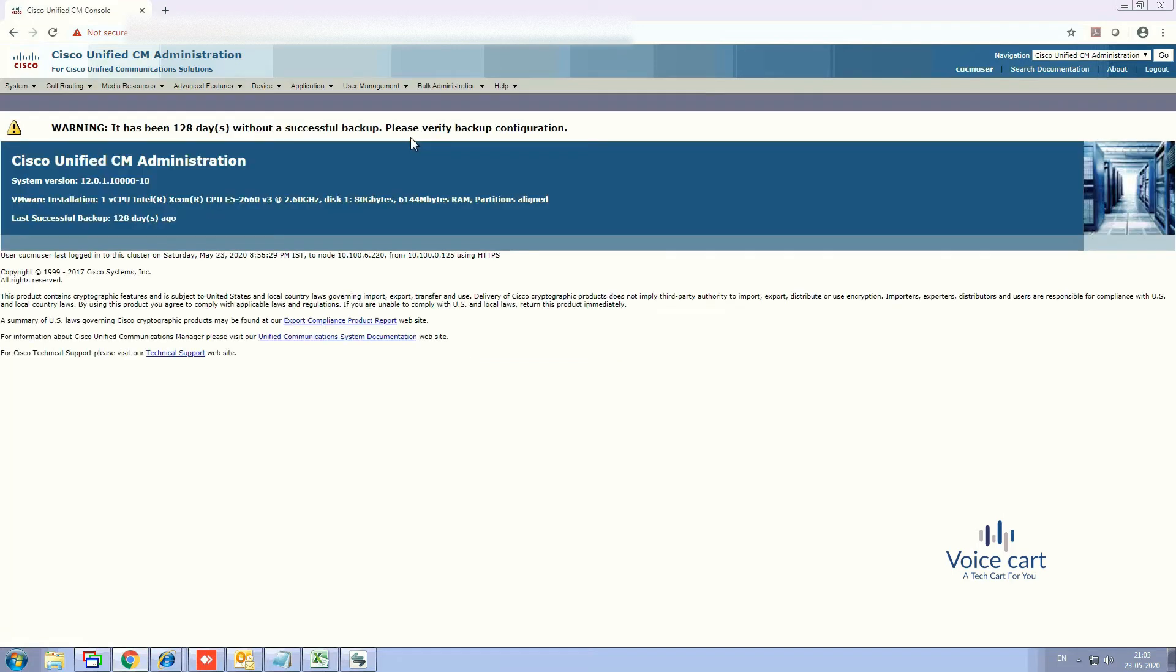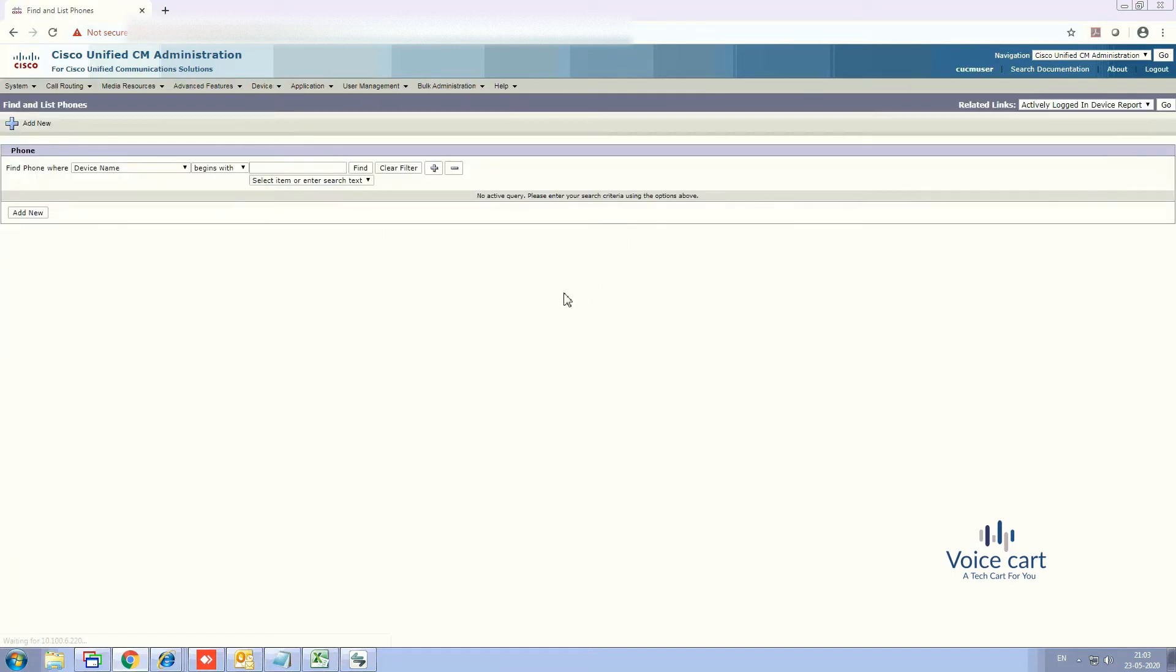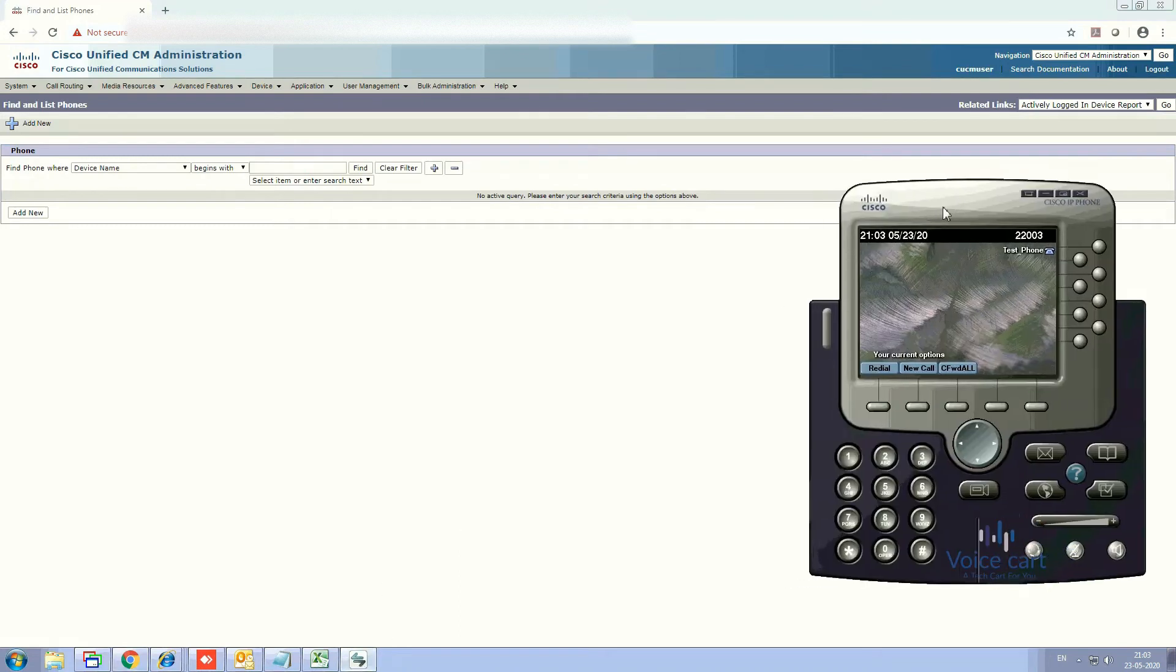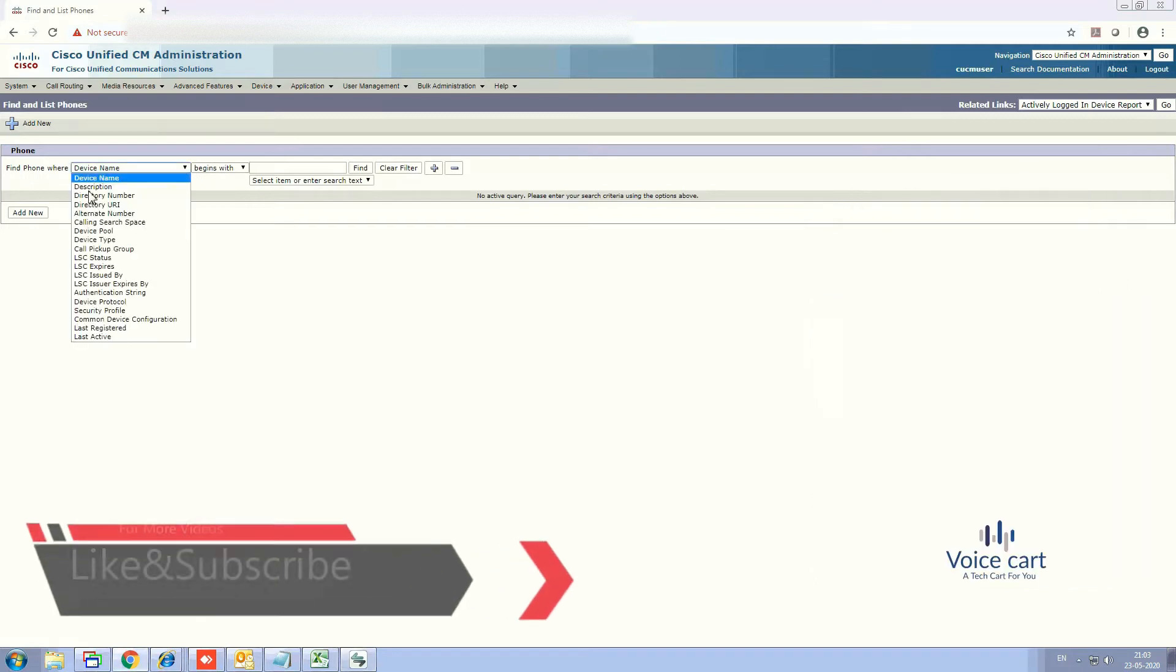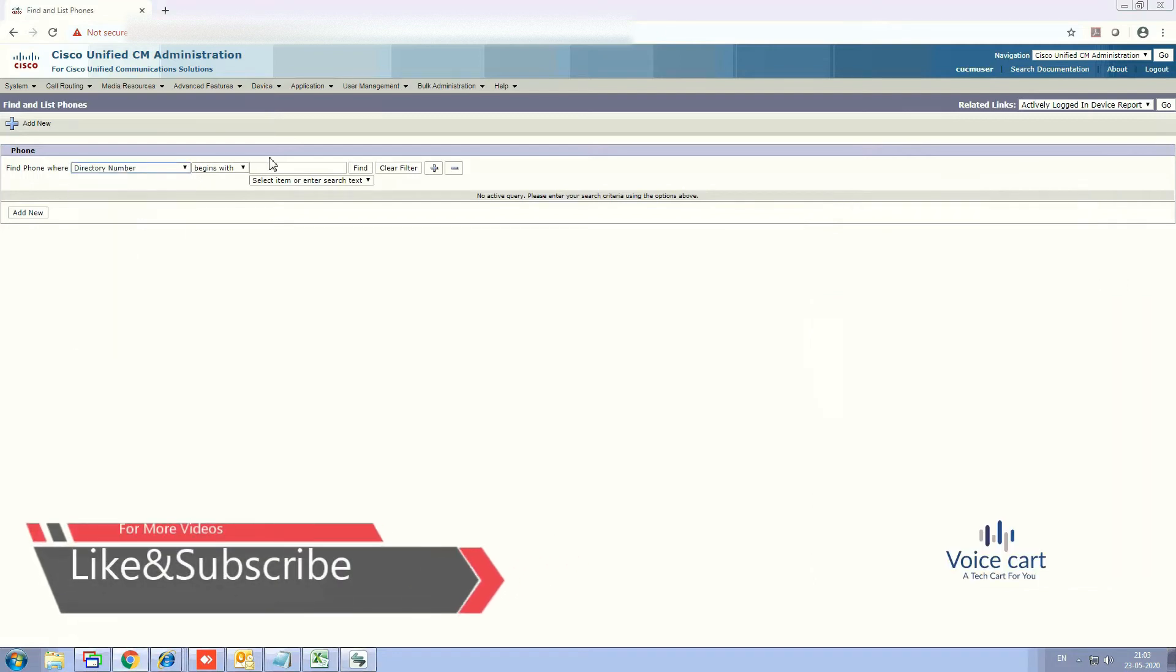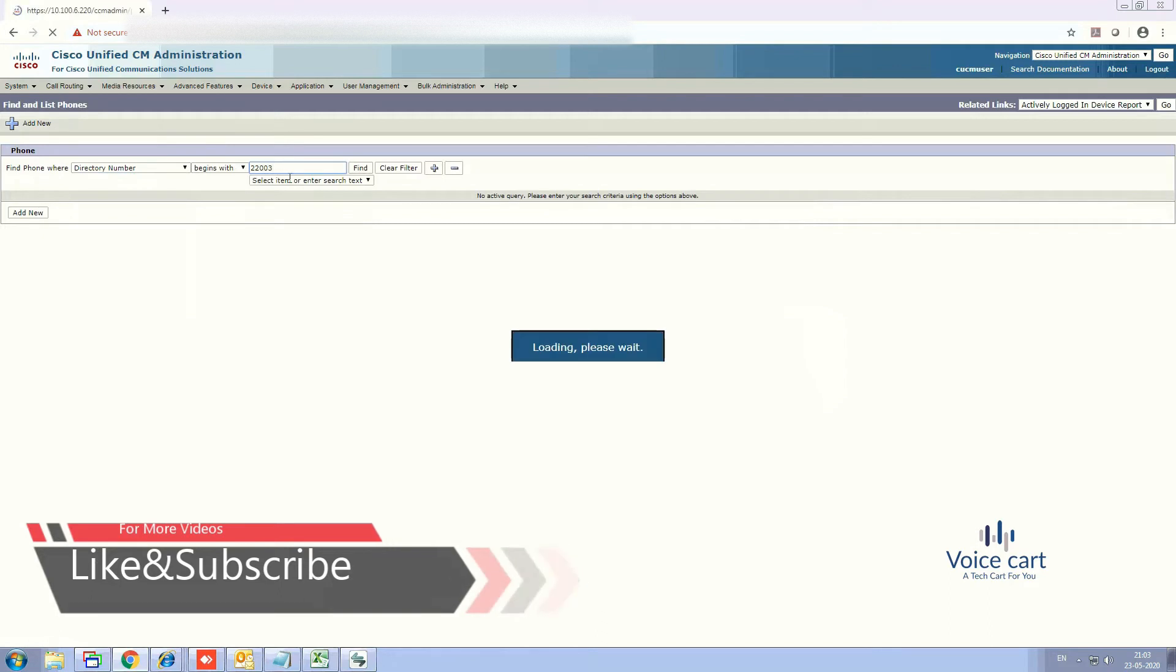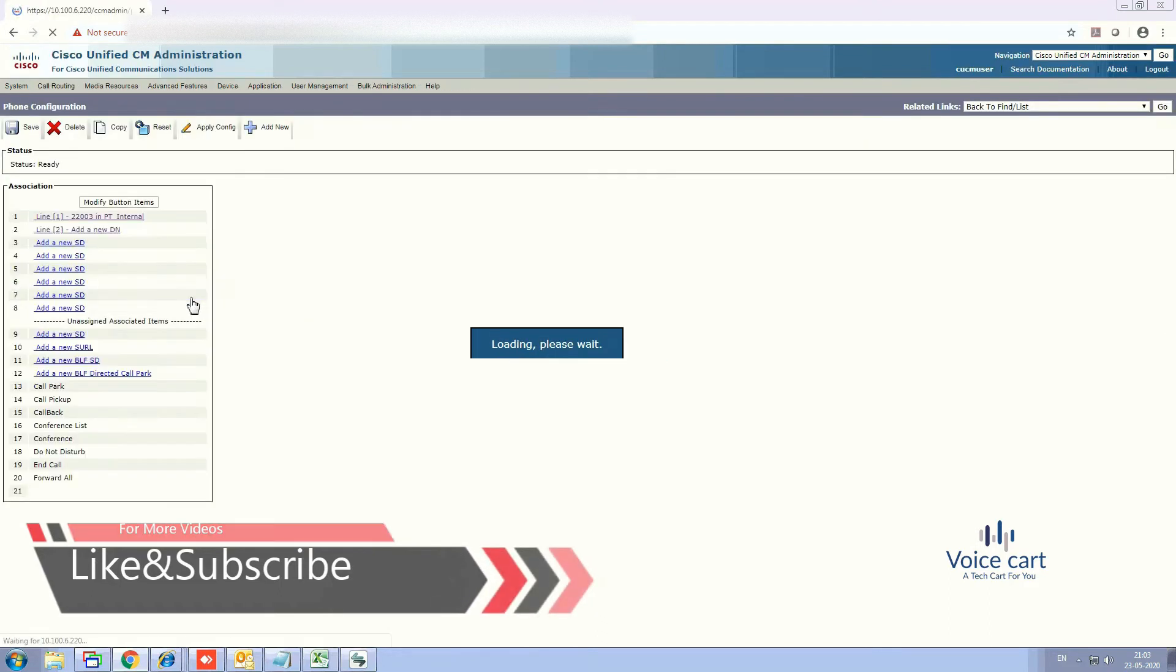Now go to the devices and select phone. So here you can see that 22003 is my first directory number. So select directory number and enter 22003 to search that IP communicator. Yes, that is here, open it.